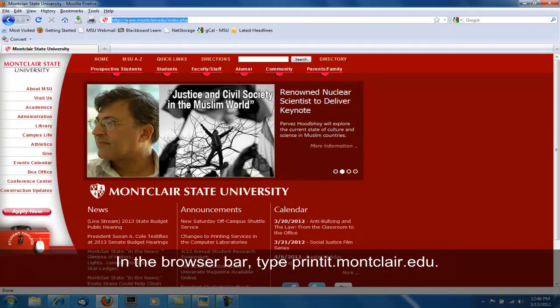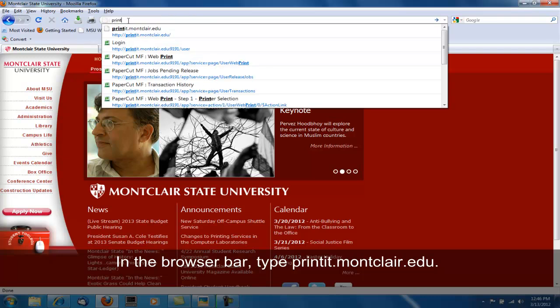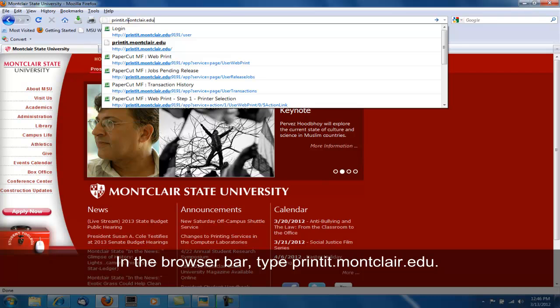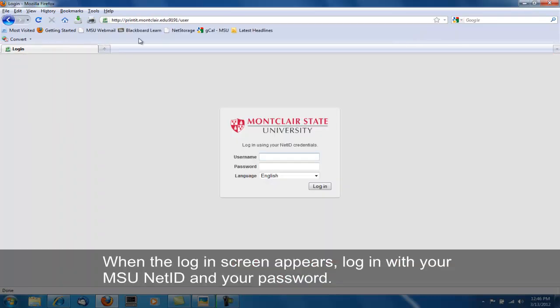In the browser bar, type in printit.montclair.edu. When the login screen appears, log in with your MSU NetID and your password.